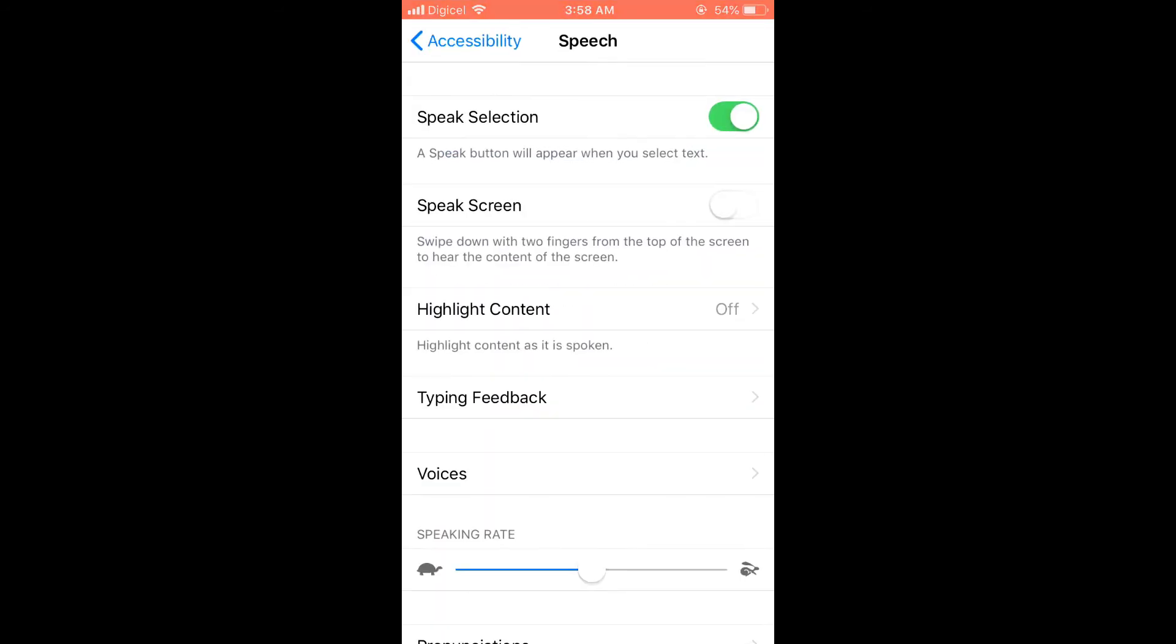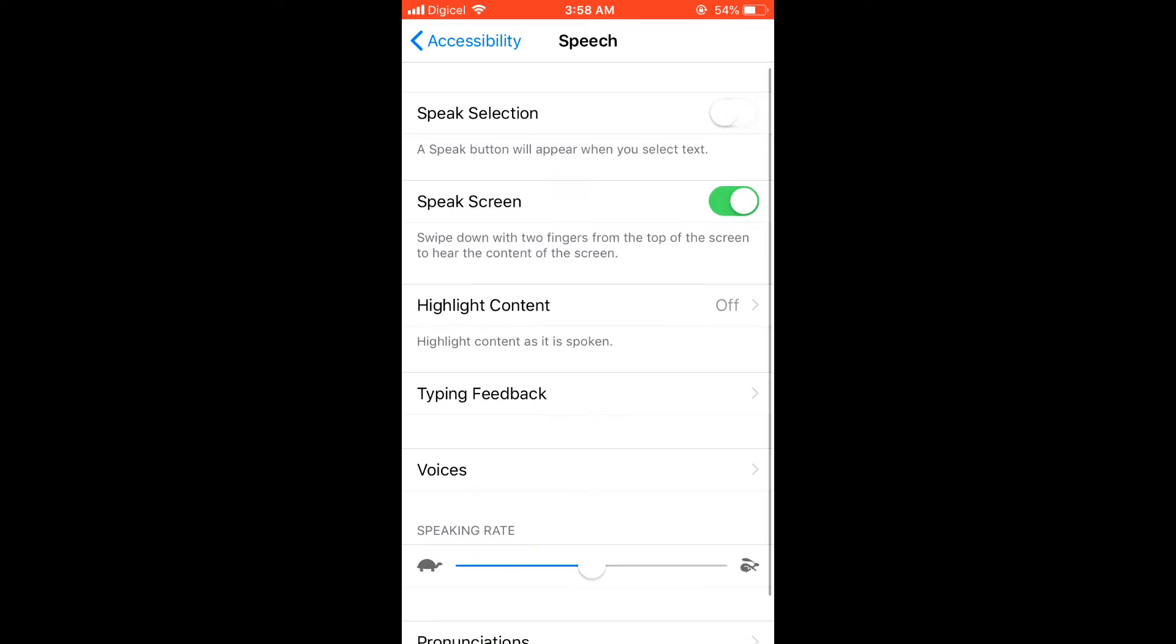But to get it to read what's on screen, you'll select Speak Screen. As you see, you'll have to use your two fingers and just rub it on the screen down. Now it's on the screen for it to read it.